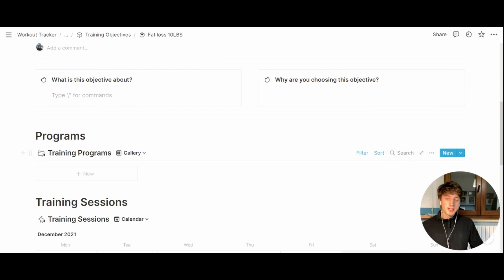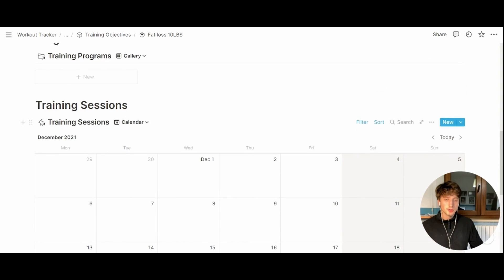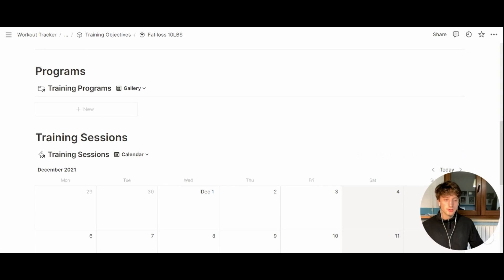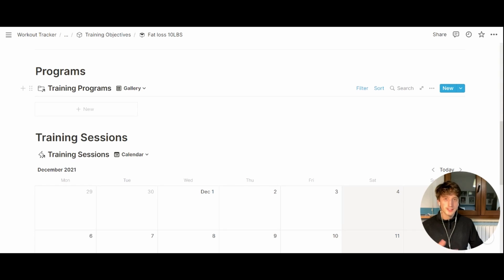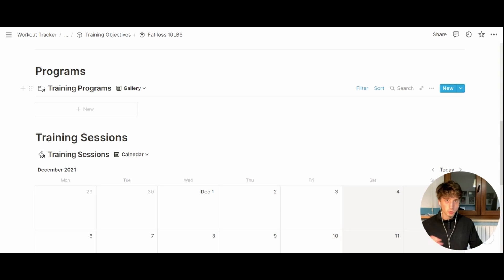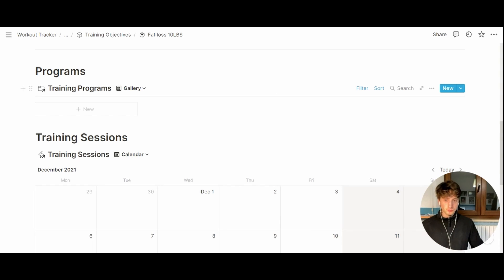Next up, there is a section dedicated to all the training programs related to this objective. And finally, training sessions for this wider objective. So each objective might have one or multiple training programs, and each training program will have multiple training sessions. So there is a one to many relation, cascading down from objectives, all the way to sessions.